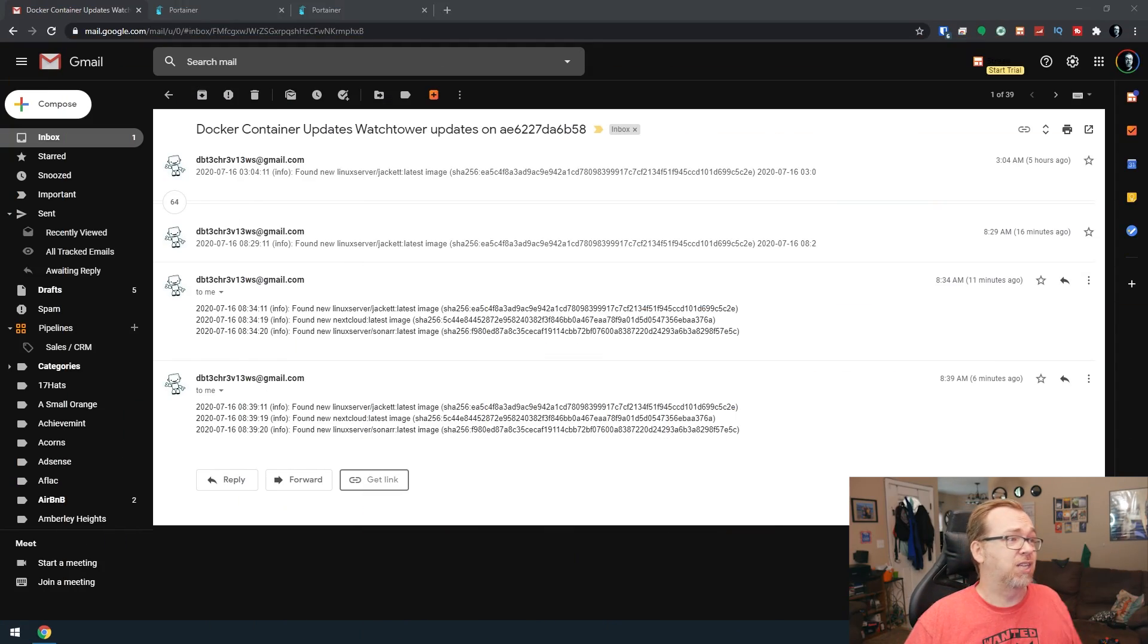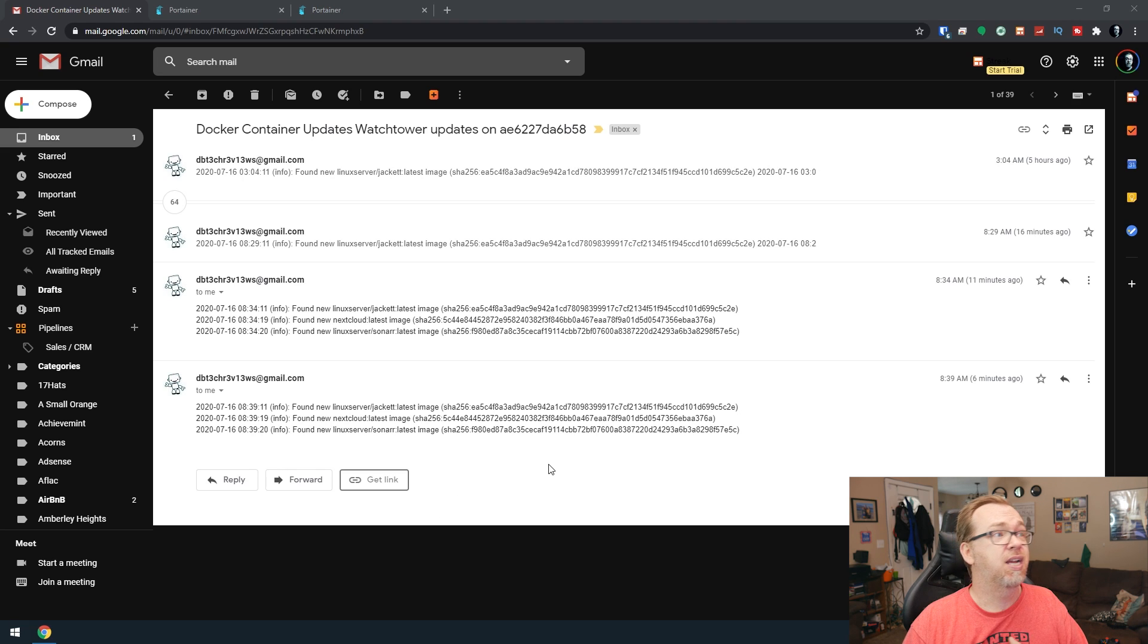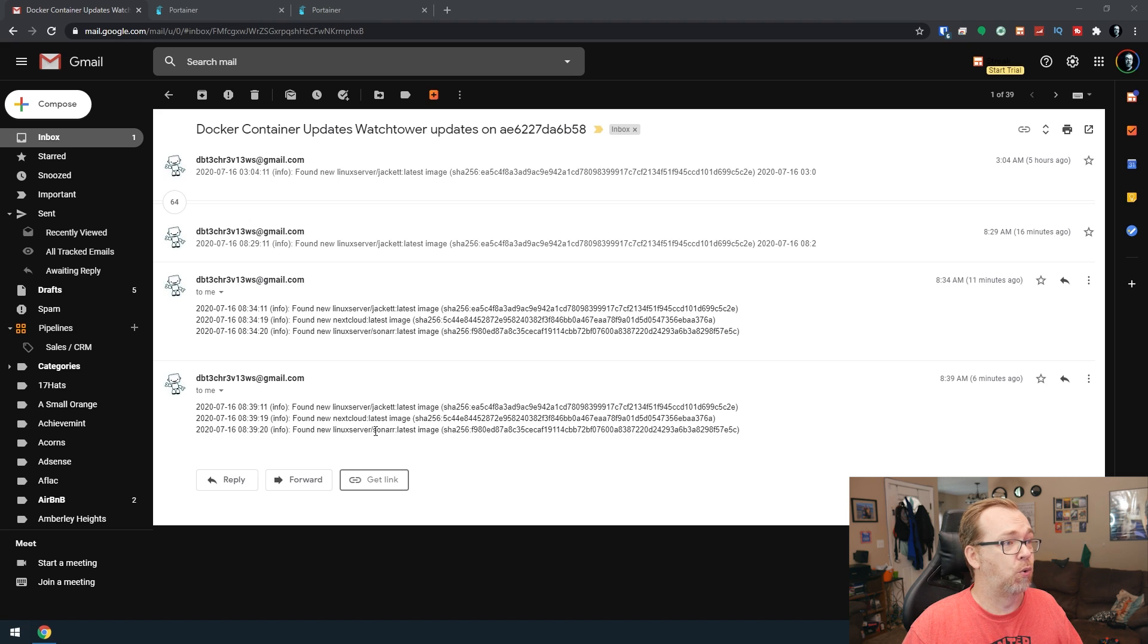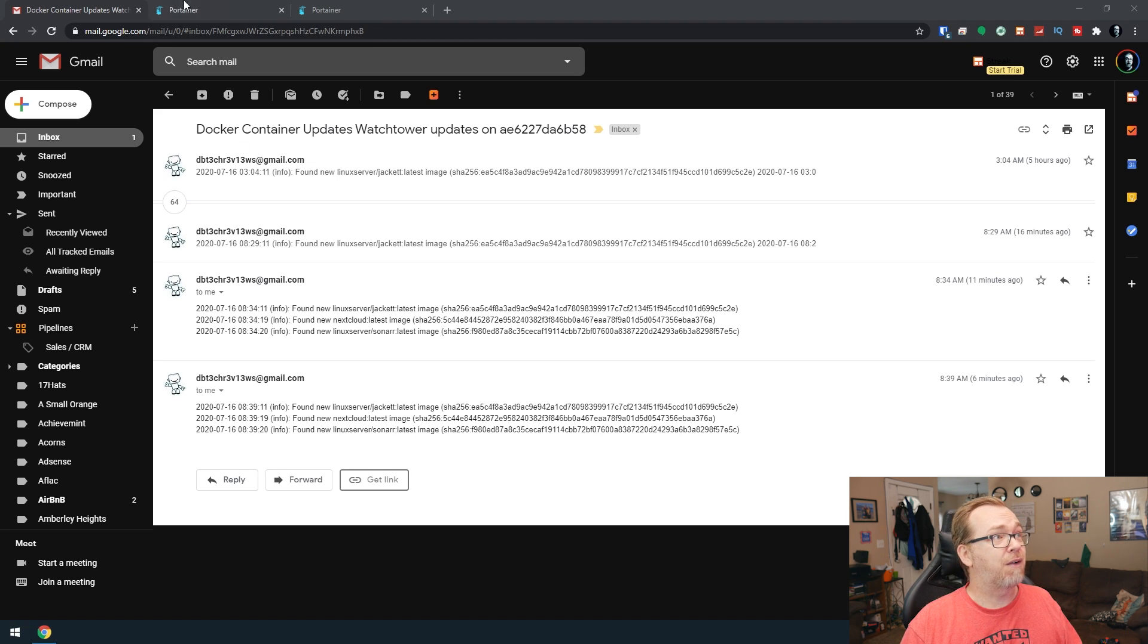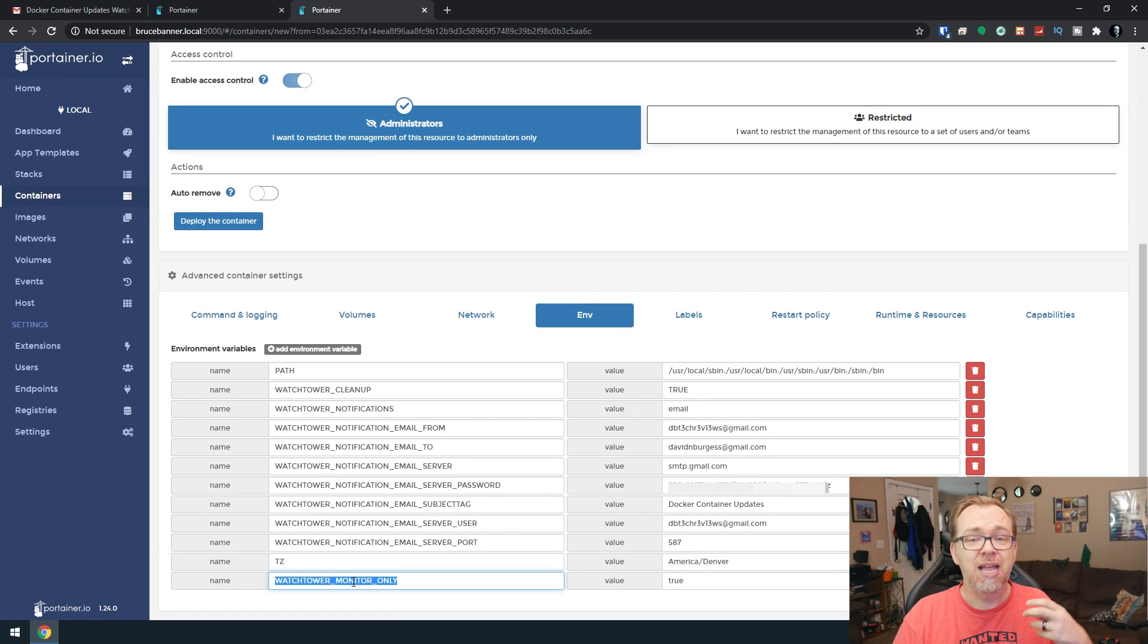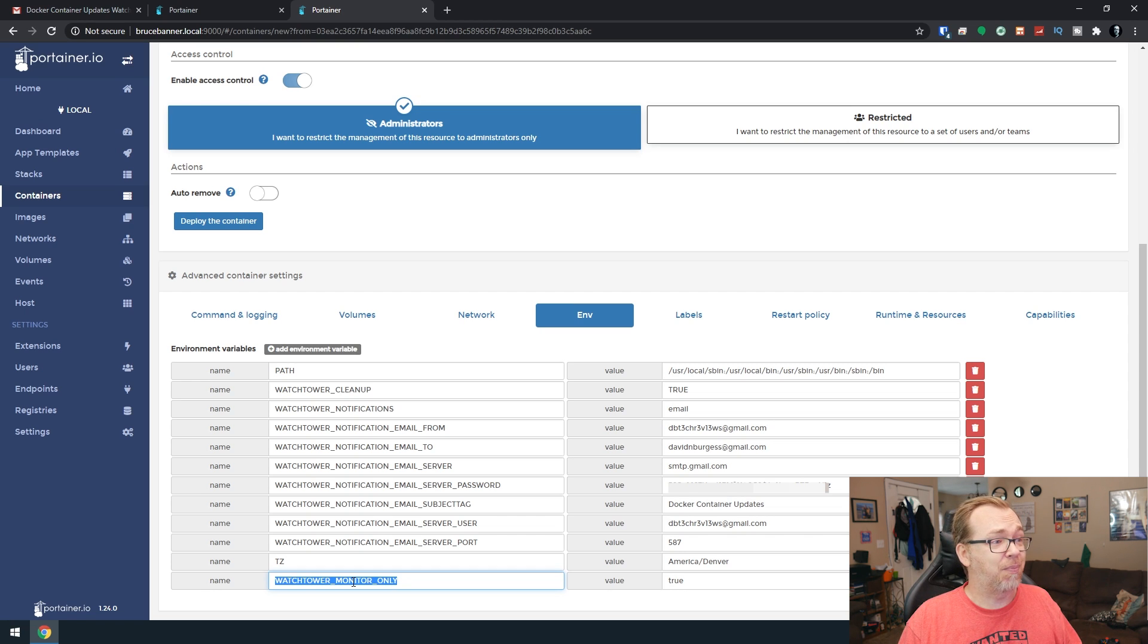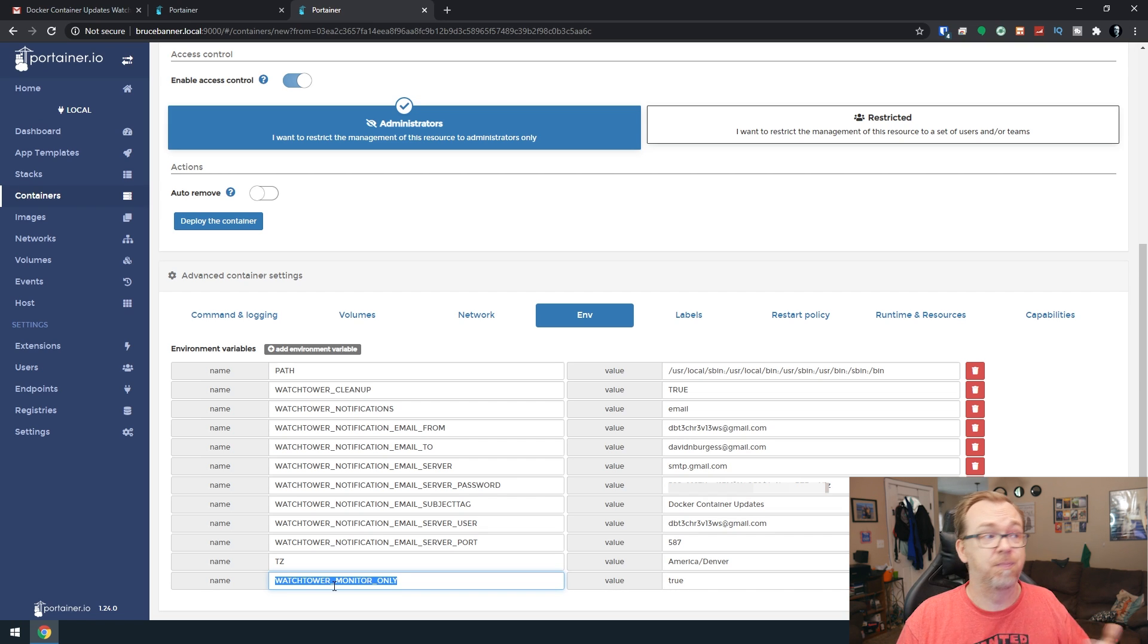Here we are on my desktop, and this is my email. This is the notification that I've received about 65 times over the last five hours, saying that I've got three updates available: one for Jacket, one for Nextcloud, and one for Sonar. I'm getting these from Watchtower, but right now I've got Watchtower set up to be monitor only, so I'm in control of the updates actually happening. I just get notified when the updates are available.